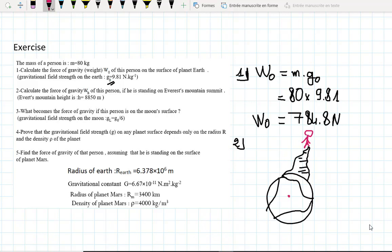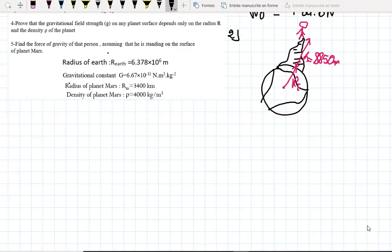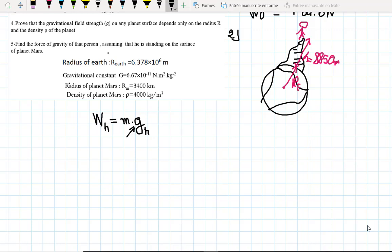What is the distance between the center of Earth and that person? It's the radius of Earth plus this distance H, which equals 8,850 meters. This is the new distance. So WH, the force of gravity at the summit, is going to be mass times GH. This is the field of gravity at the summit, called GH. We have to find GH in order to find WH.